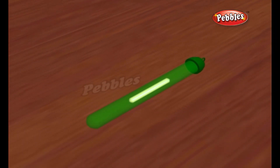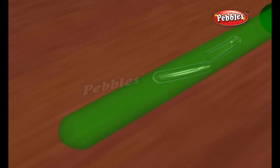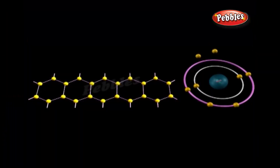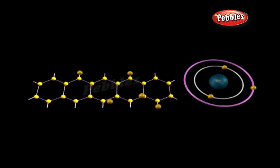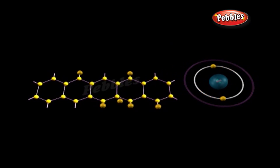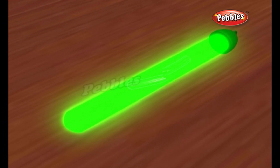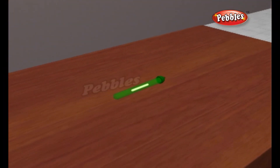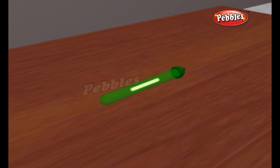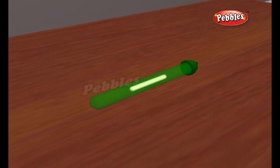Compounds are substances made up of atoms of different elements bonded together in a rigid structure. When you combine two or more compounds, the various atoms may rearrange themselves to form new compounds. Depending on the nature of the compounds, this reaction will cause either a release of energy or absorption of energy. The reaction between the different compounds in a lightstick causes a substantial release of energy.